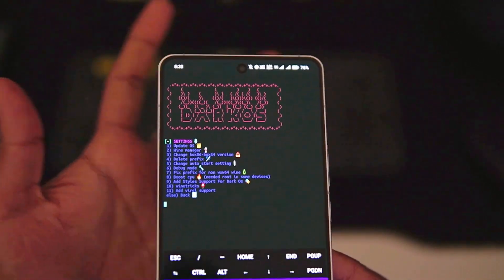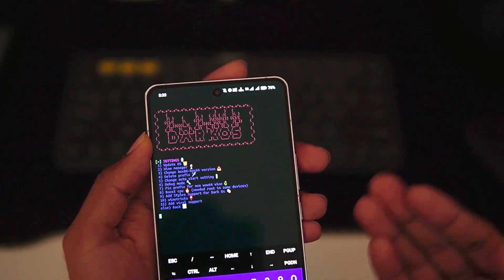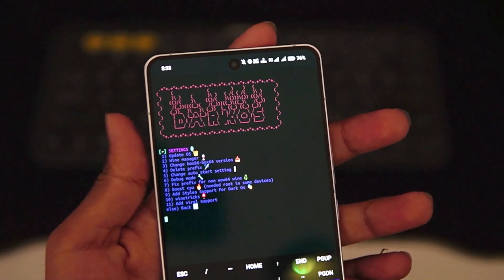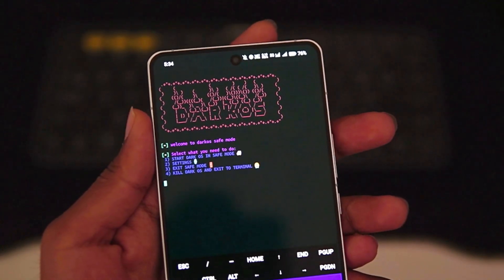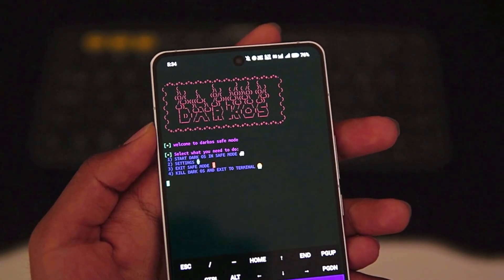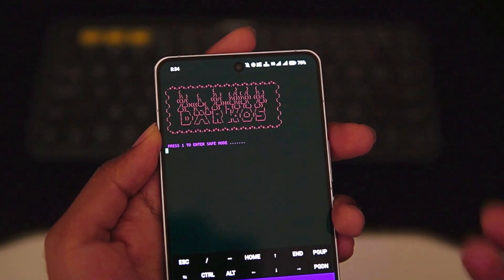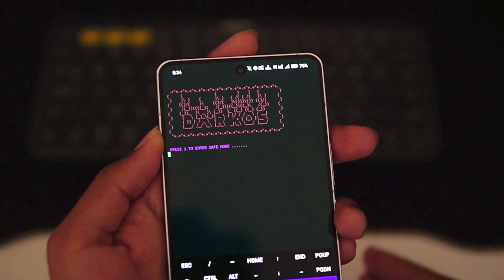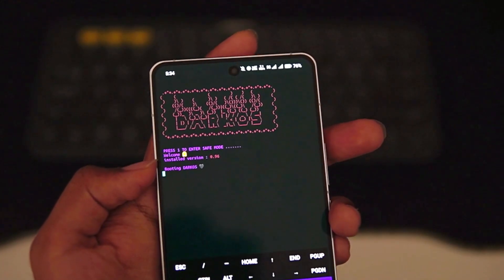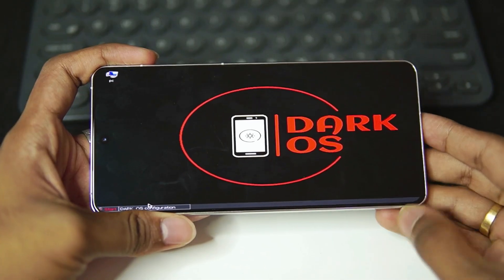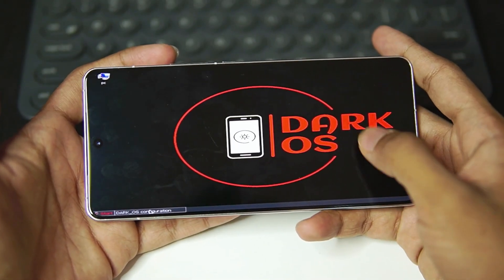It will say 'congratulations' with support of MediaTek and Exynos processors on a Windows Emulator for Android. The next step is to tap on enter to exit safe mode in DarkOS Emulator, and afterwards it will restart our emulator. The version is currently 0.96 — now that the emulator has been completely updated, we are all set.